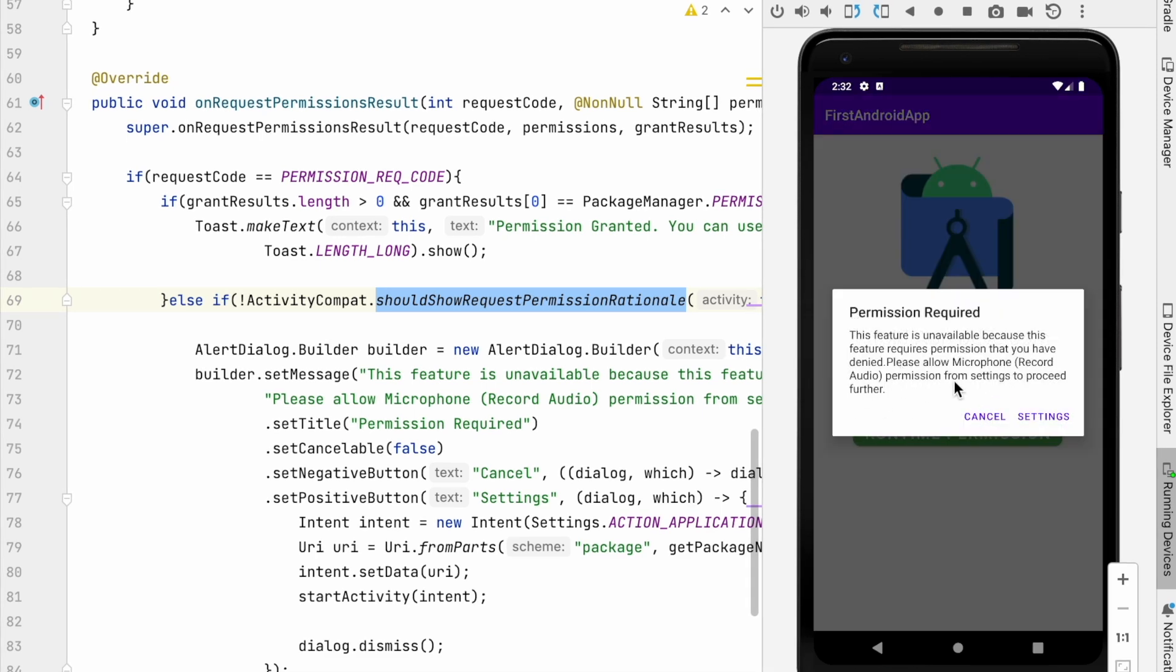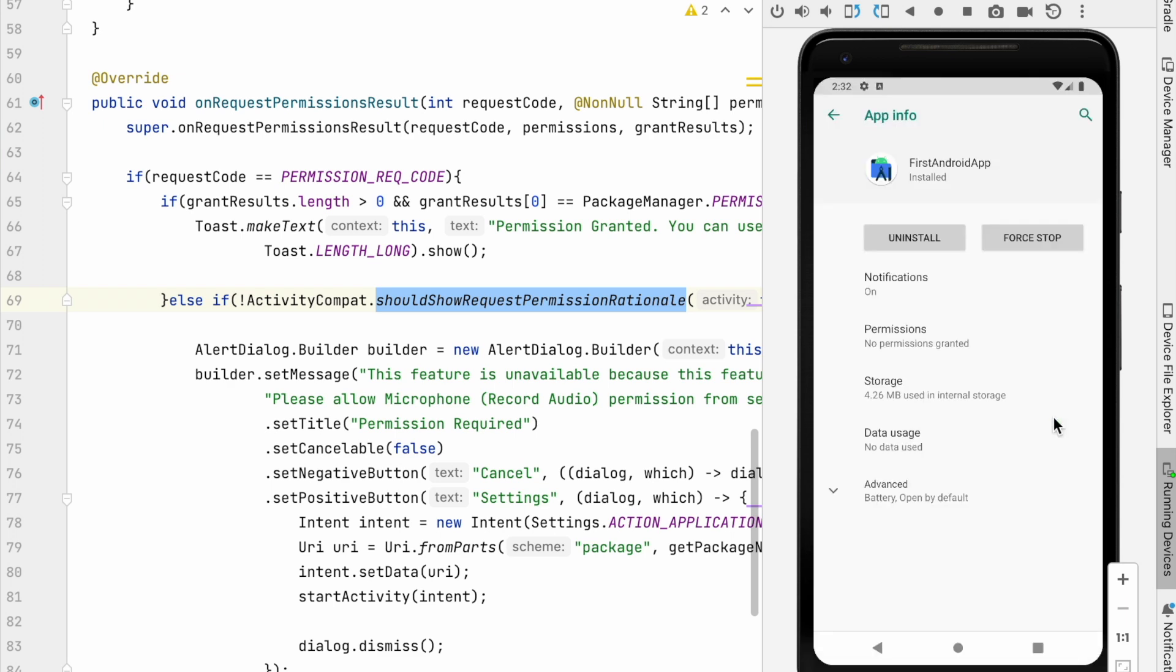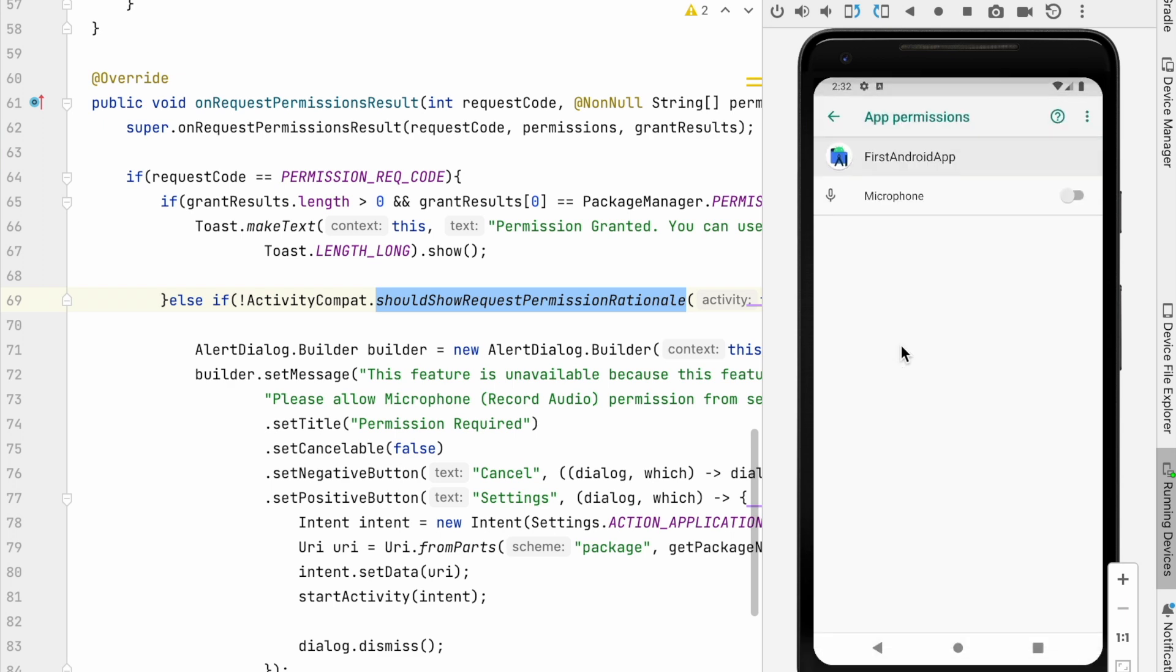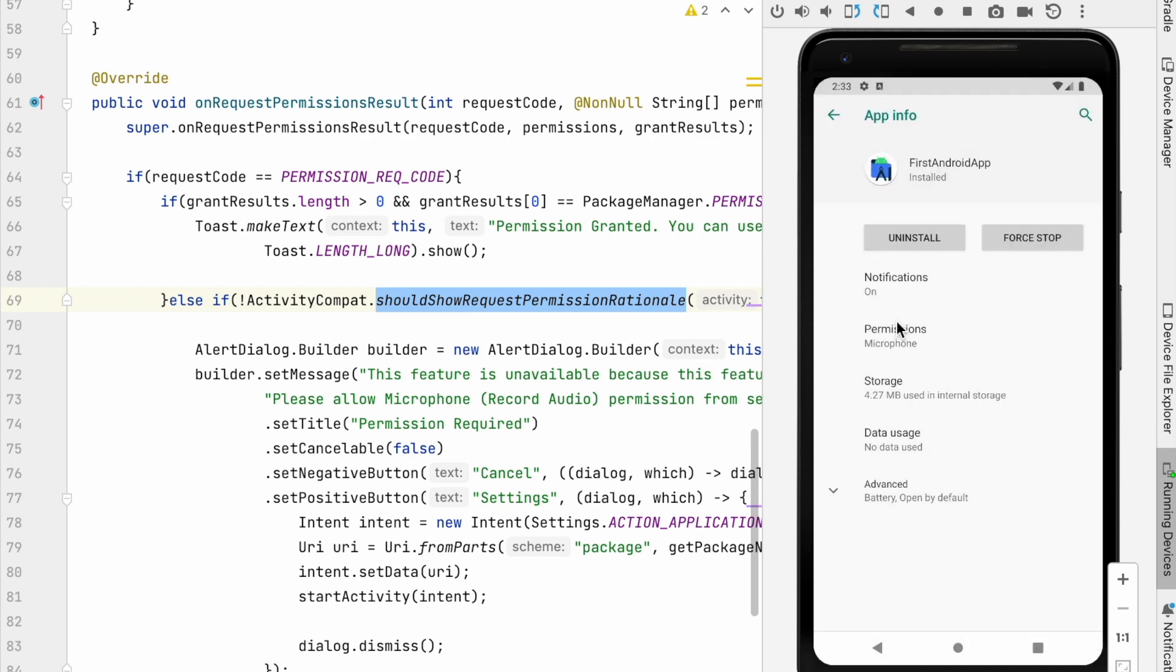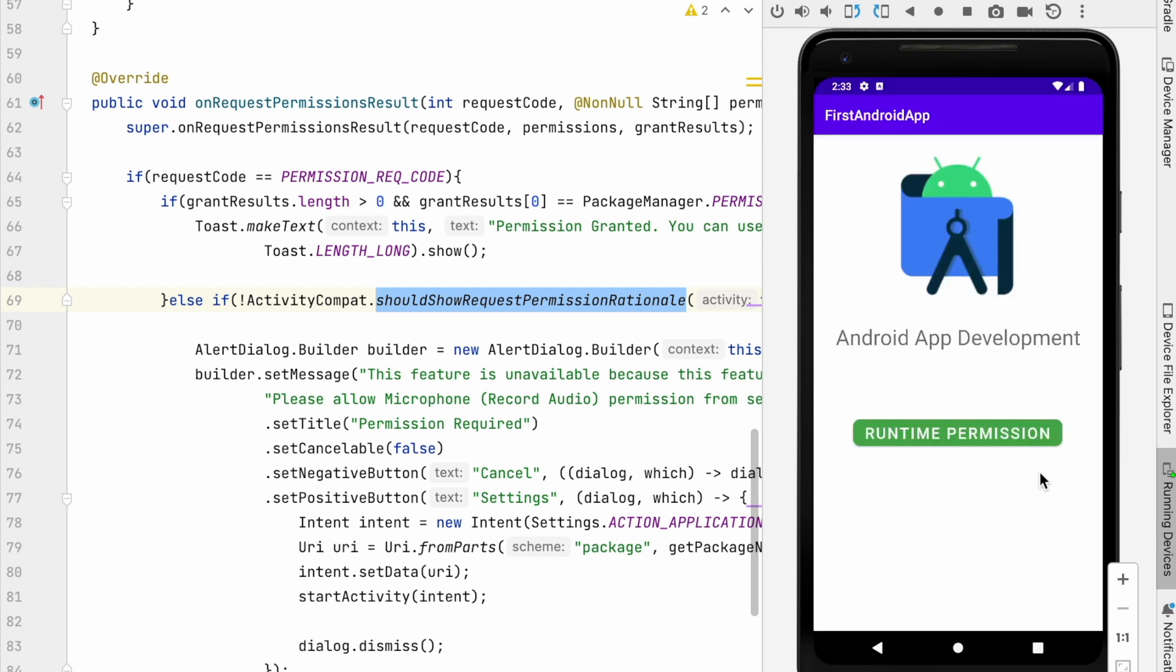So on going to the app settings and enabling microphone settings, you have granted the permission manually. See on clicking this permissions button, toast message is displayed.